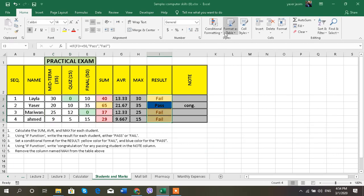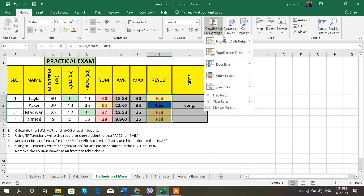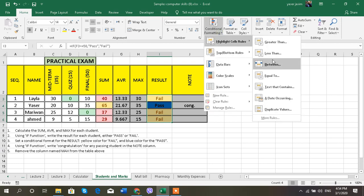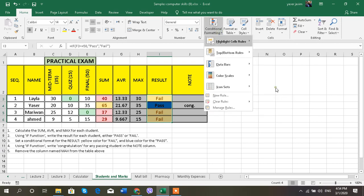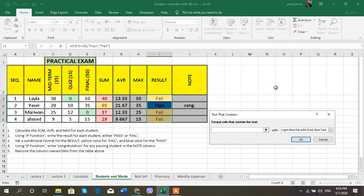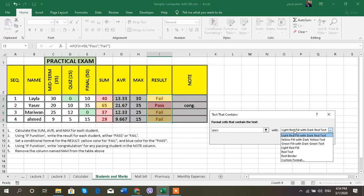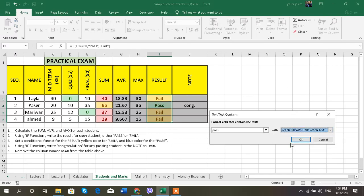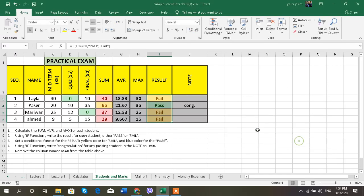And text that contains pass, make it in green. And this is how we're going to do the conditional format.